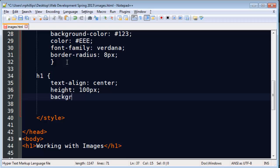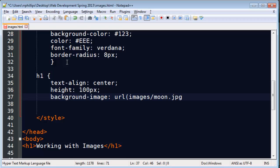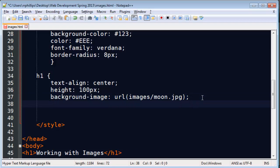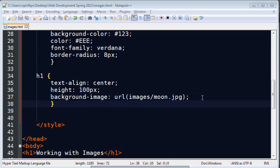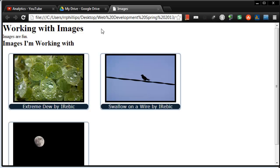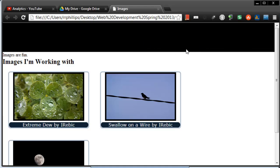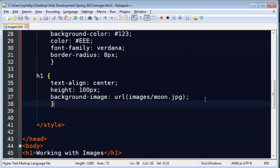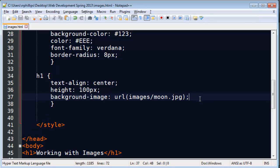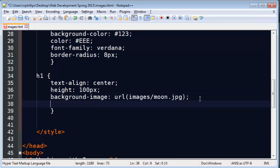And then I'll do a background image. I need images slash moon.jpg. That makes more sense. Okay. So I'm going to insert this moon image as a background image for my headline one. And refresh. There we go. And it's actually working. You just really can't tell. Because the moon image is bigger than my space available.